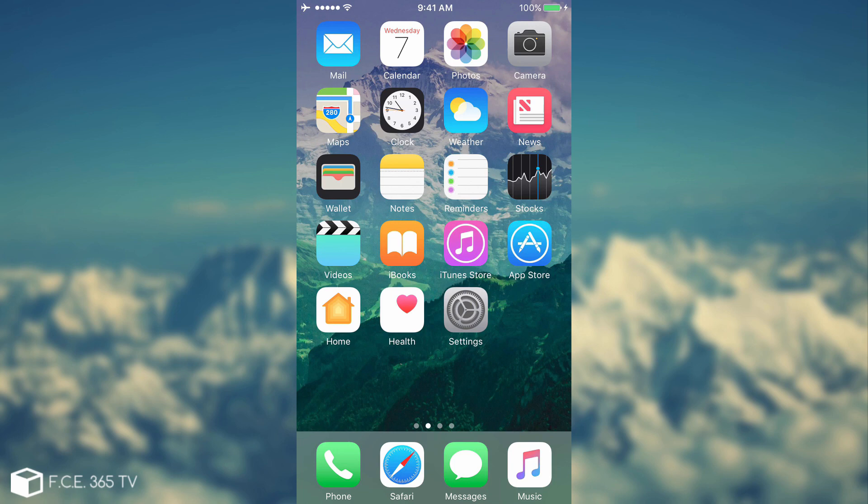What is up guys, Joe Snowright here and this is iOS 10.2 Beta 7, everything you need to know.